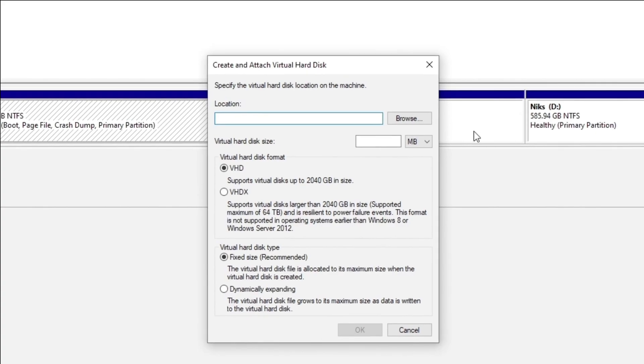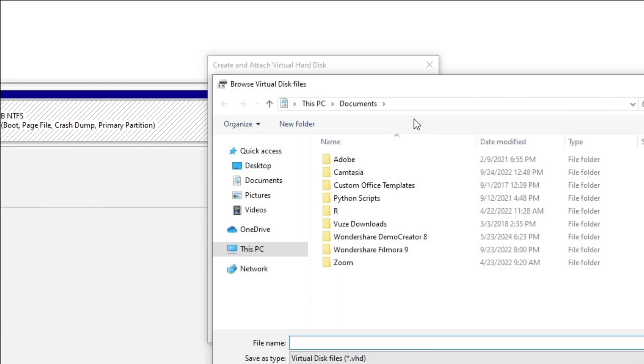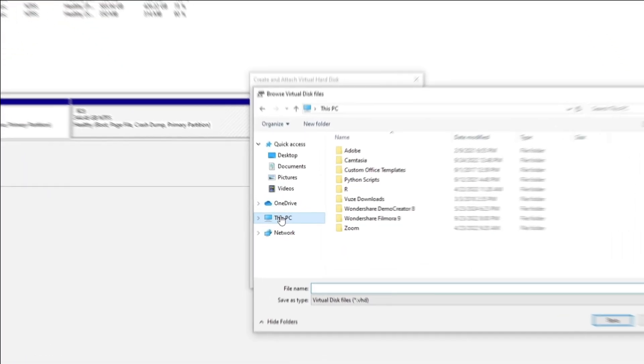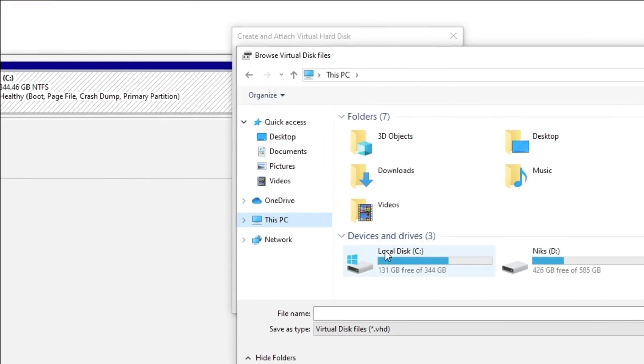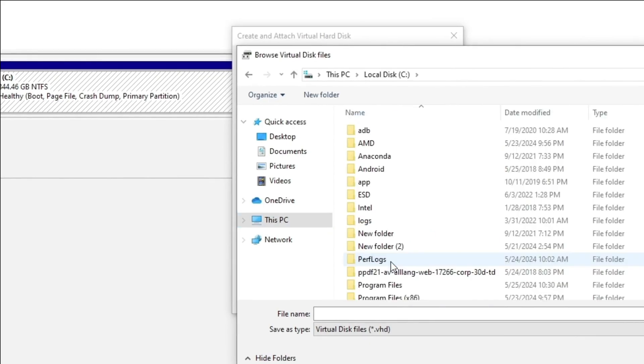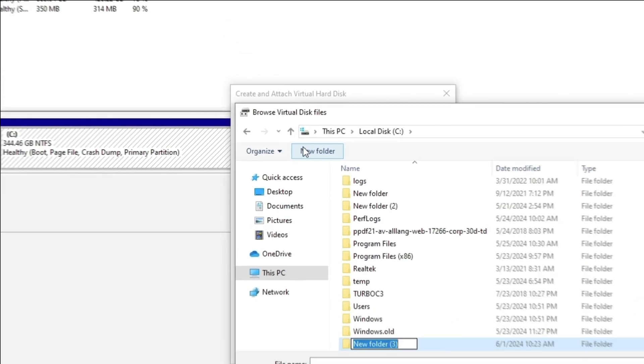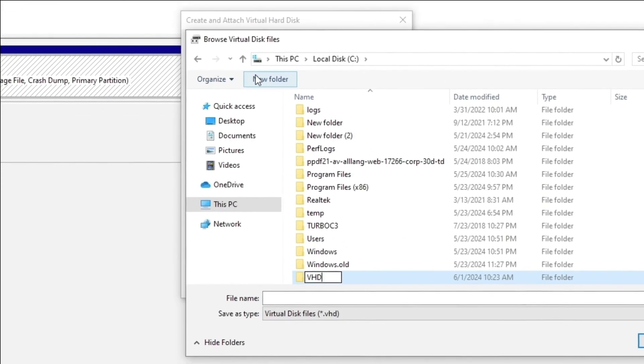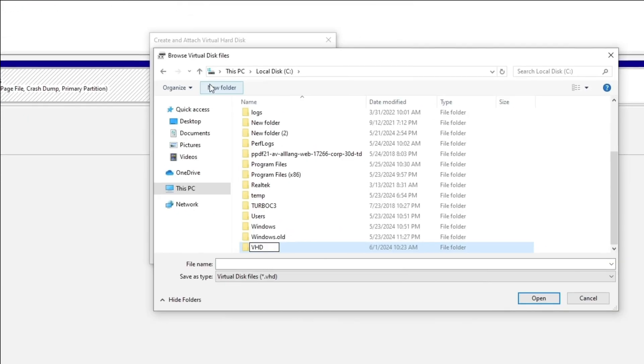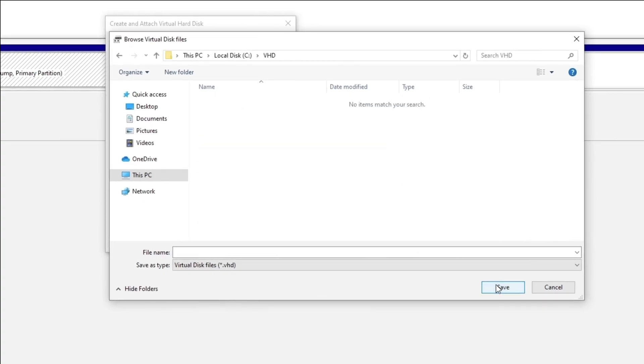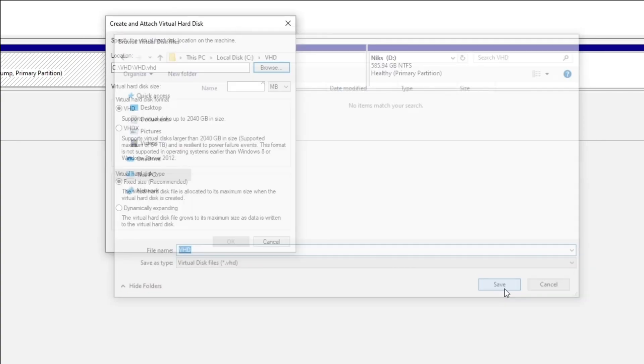Click on Browse and navigate to your C drive. Create a new folder called VHD, select it, and click Open. Give a file name—as we've used VHD earlier, let's call it VHD for simplification. Then click Save.